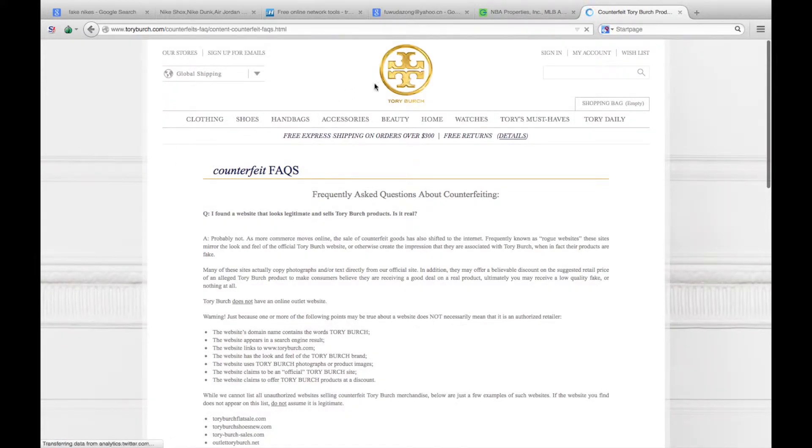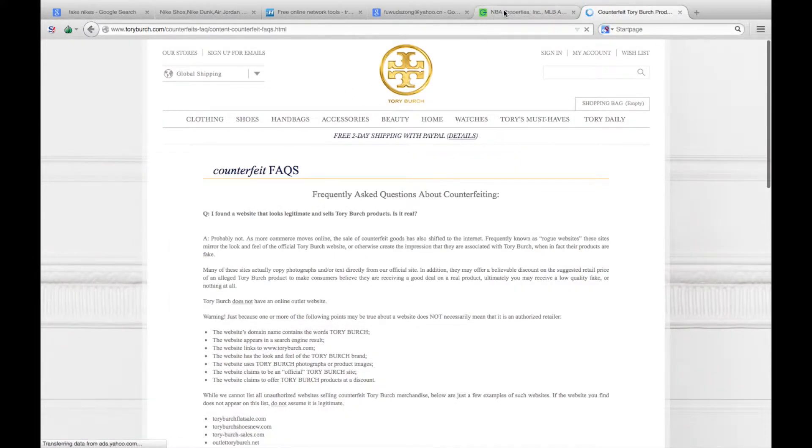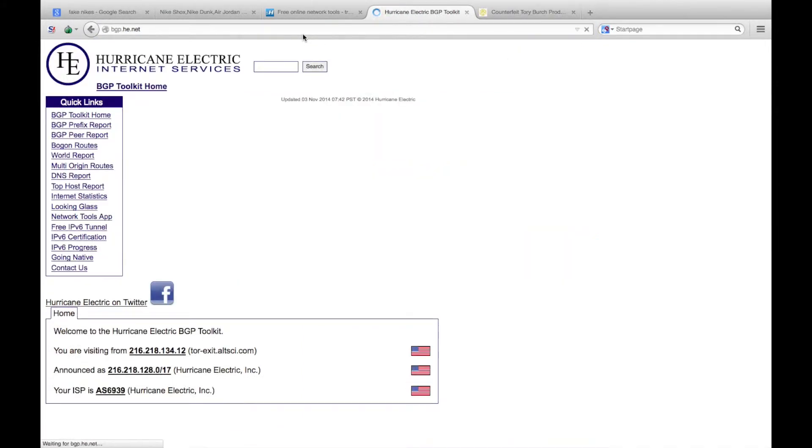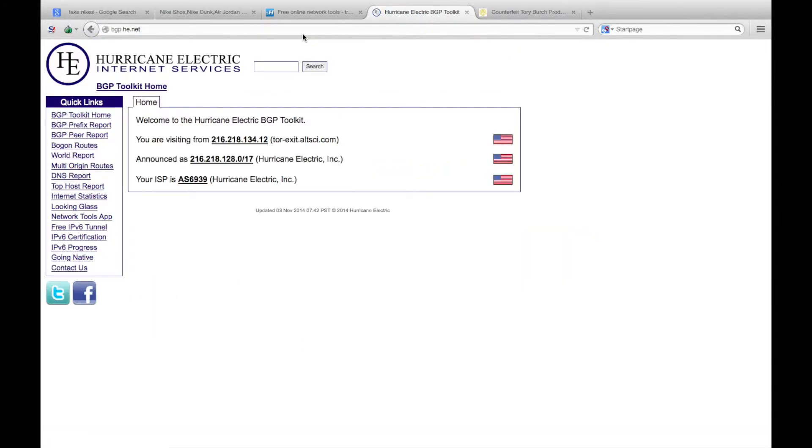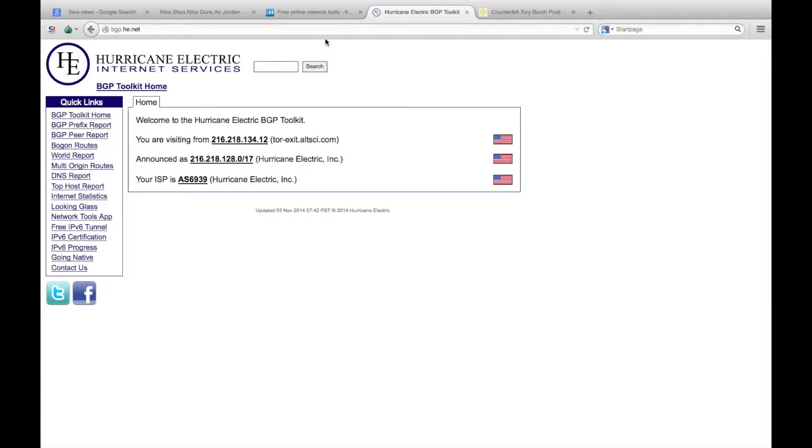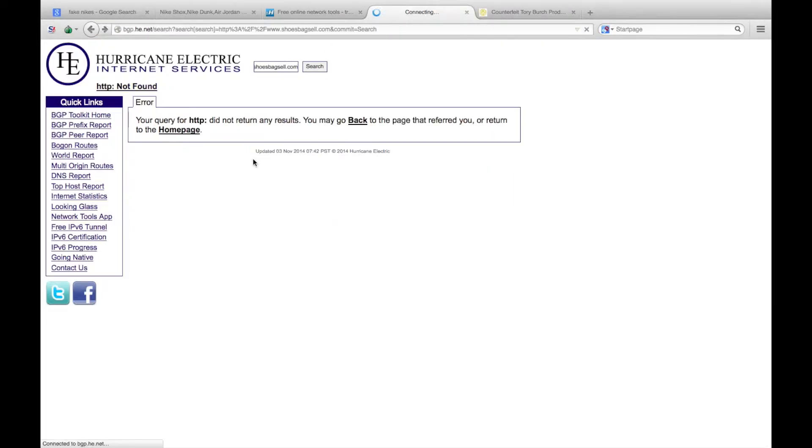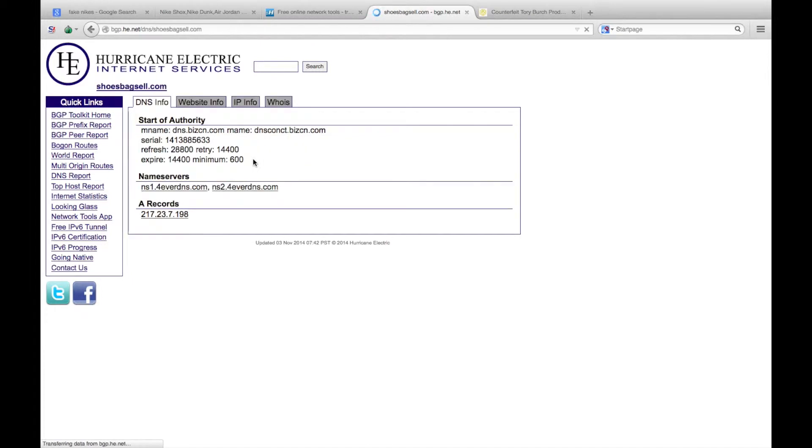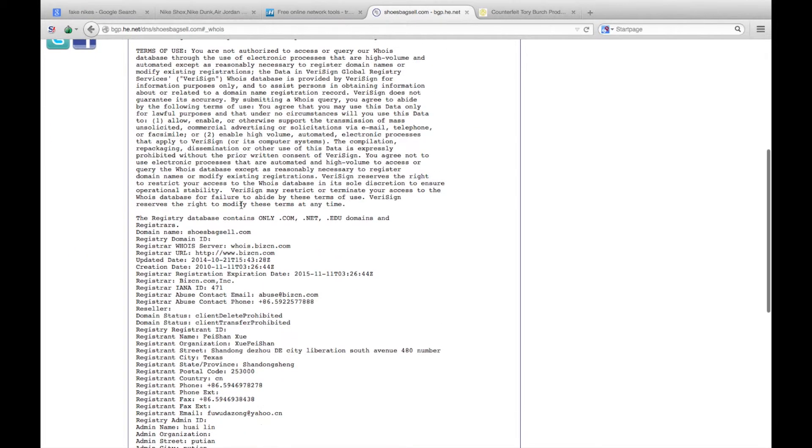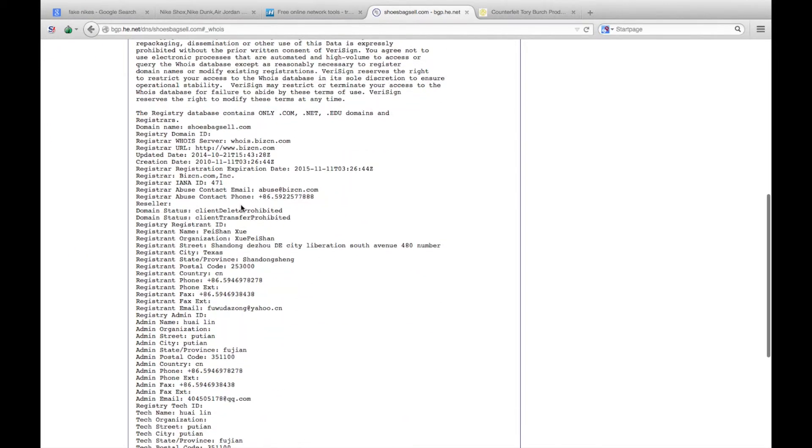Now using Hurricane Electric, we'll do some reverse IP lookups on that original website. You put that into Hurricane Electric. You can use WHOIS on this as well, it has the same WHOIS details. I find centralops a little bit better for WHOIS lookups.